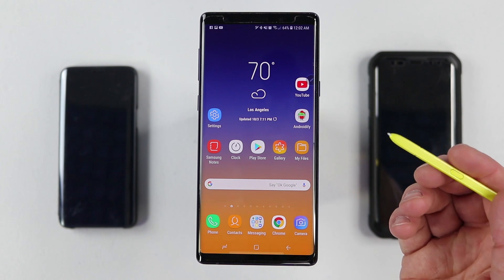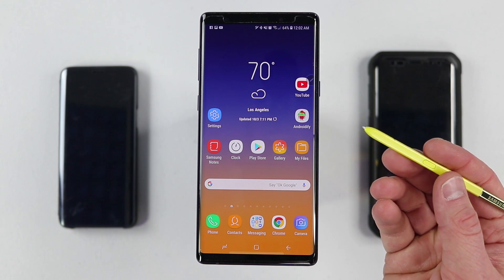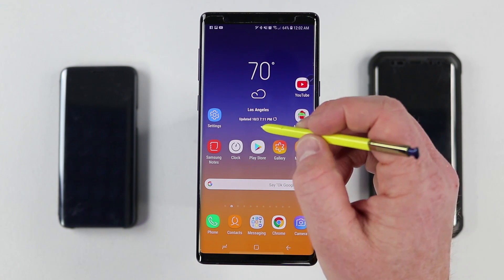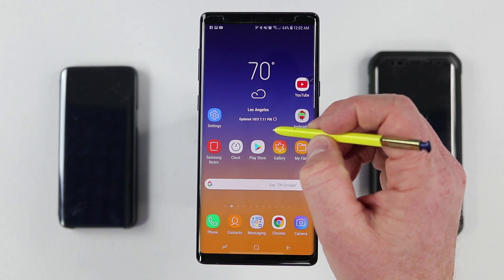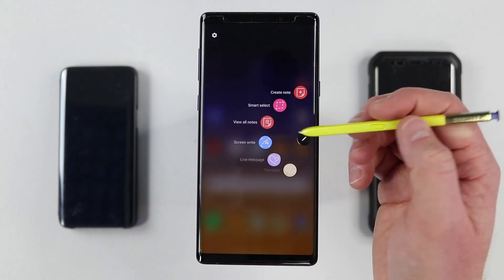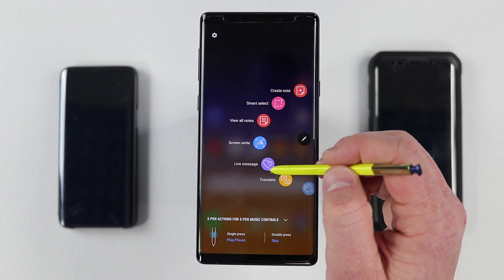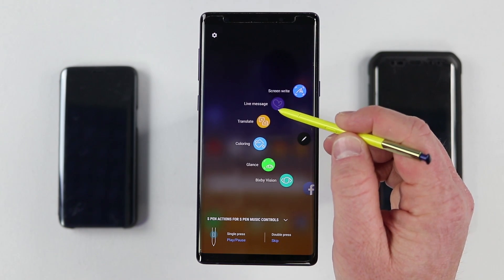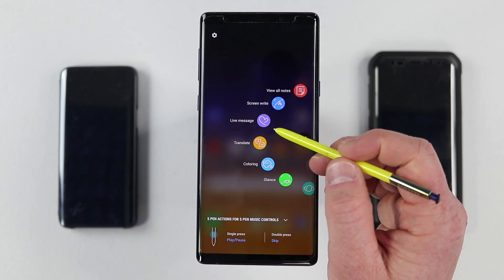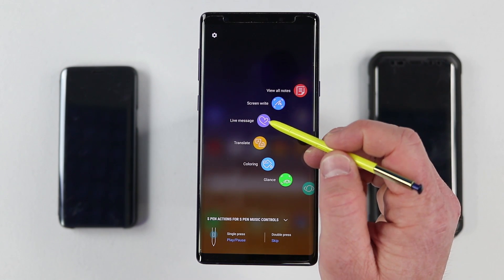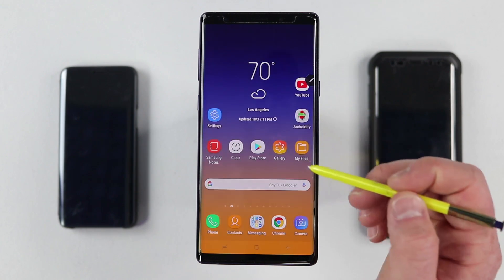That first feature is done by using the S Pen. If I hover over the screen and press the button, it's going to pop open the Air Command, and we are going to go into the Live Message option.